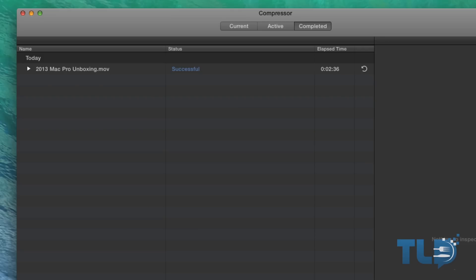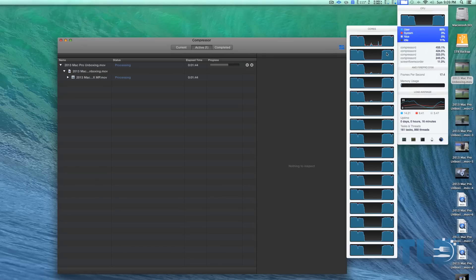As far as whether that extra performance is worth the price difference, it really comes down to how you use your machine. Are you doing a few exports here and there, or multiple per day? Does saving that extra time — whether that's minutes, hours, or days in the long run — save you money? That's where you should factor it into your buying decision.